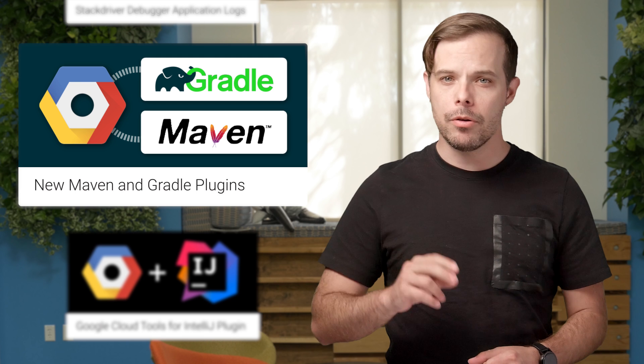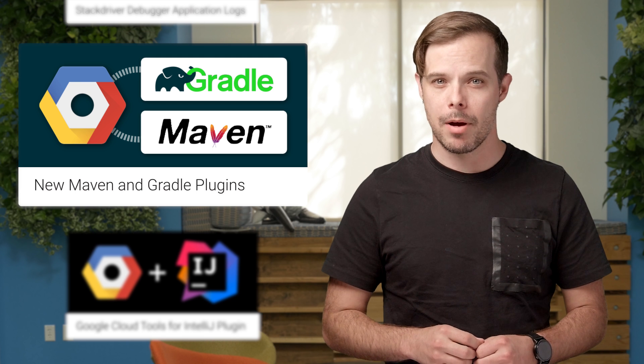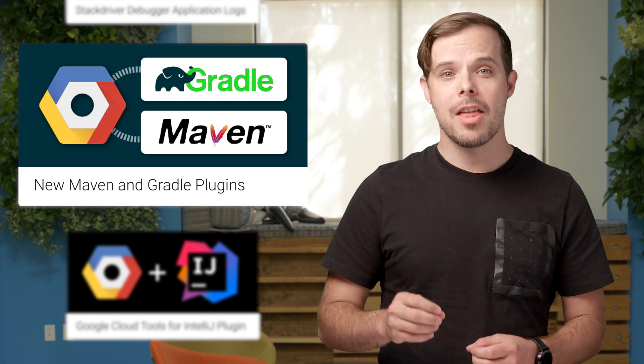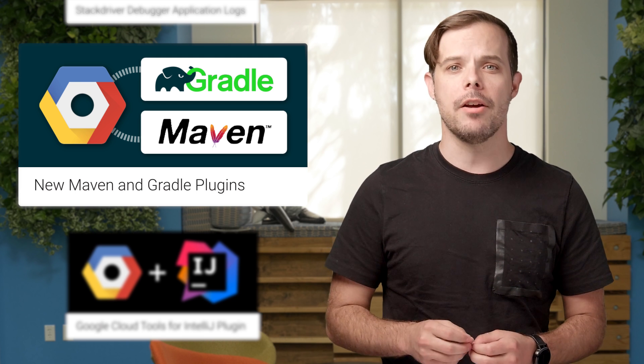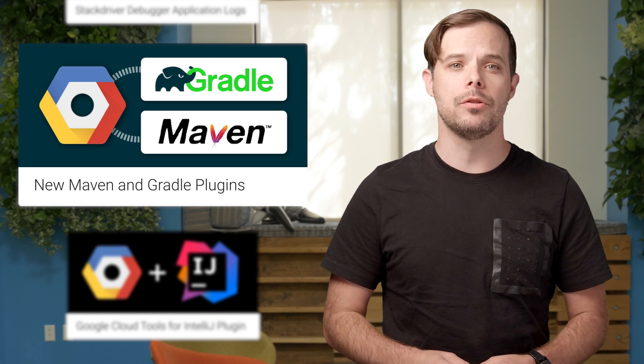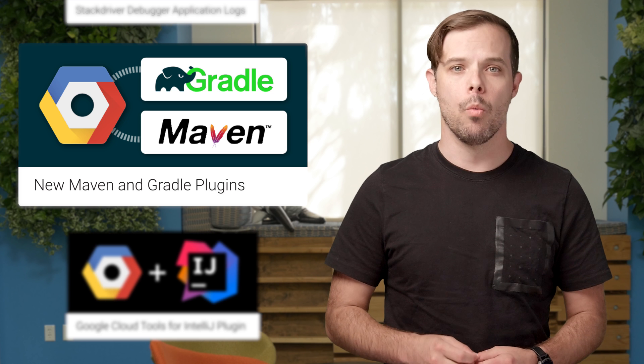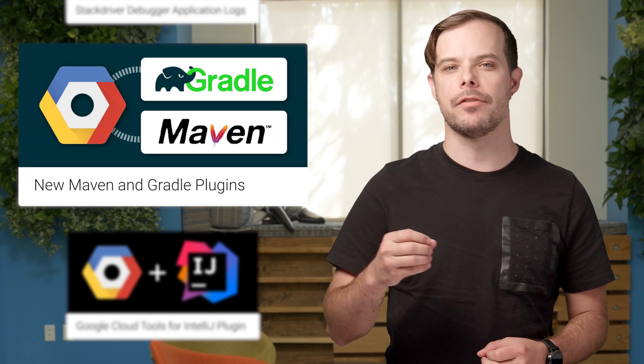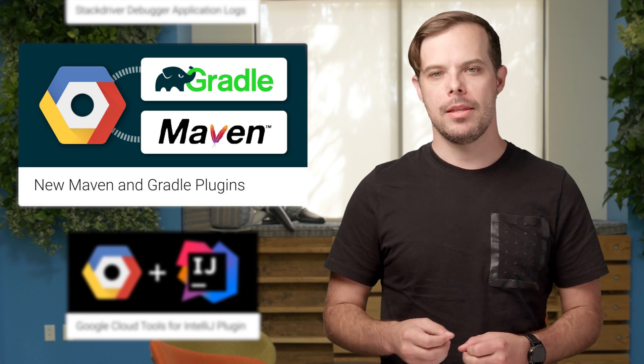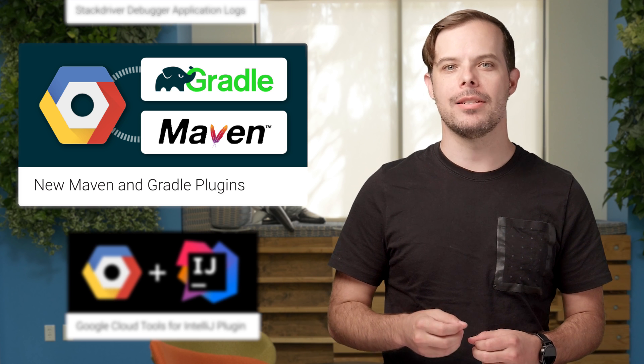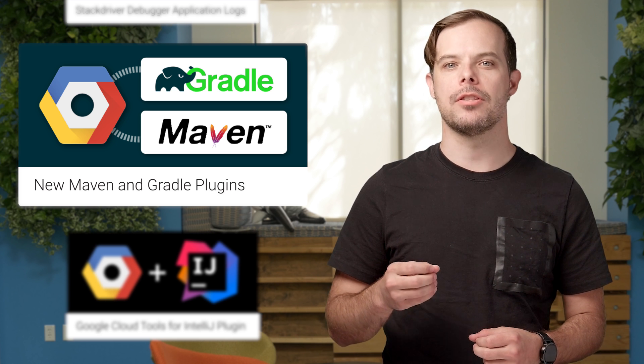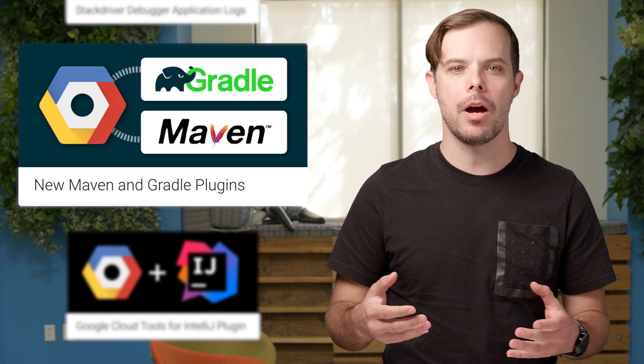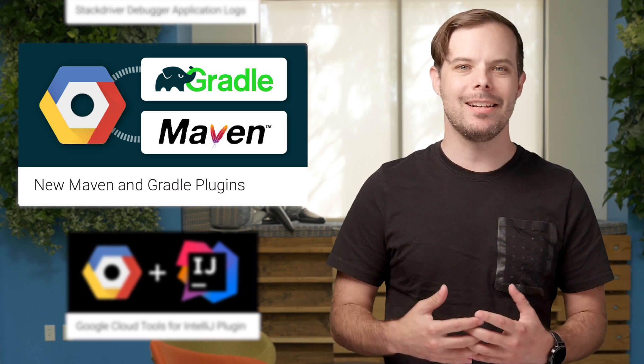I've got two Google Cloud Platform updates for Java developers. First, the beta release of two new build tool plugins, one for Apache Maven and another for Gradle. These plugins allow you to test your applications locally and then deploy them to the cloud from the command line interface or through integration with an IDE such as Eclipse and IntelliJ.